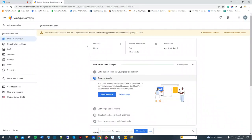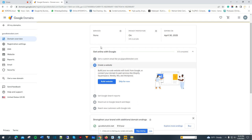Once you purchase the domain, you're going to receive an email about the domain for you to register or verify it. As you can see, it says the domain will be placed on hold if the registrant email is not verified by a certain date — which is fine, we'll have time to do that.